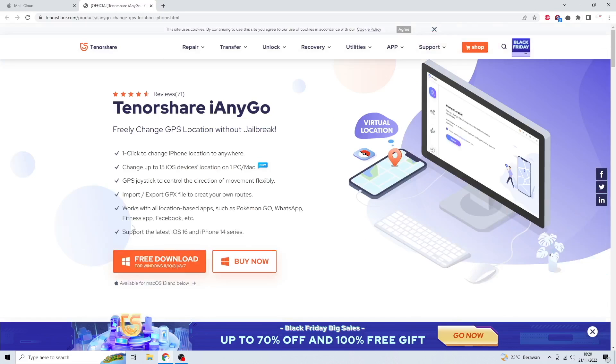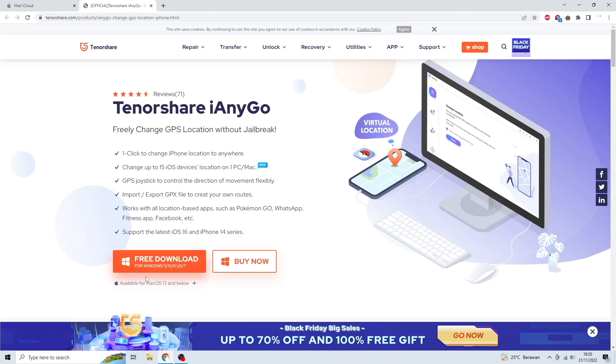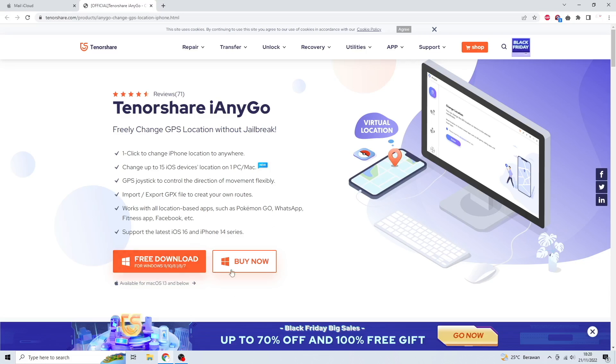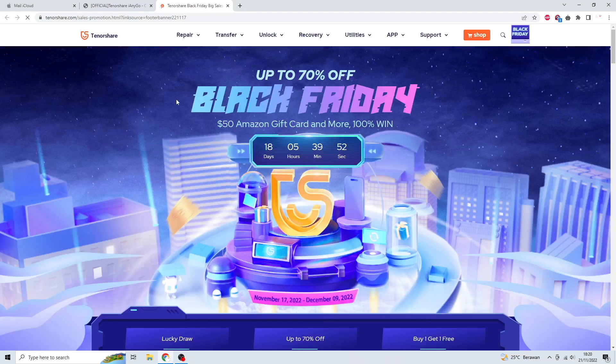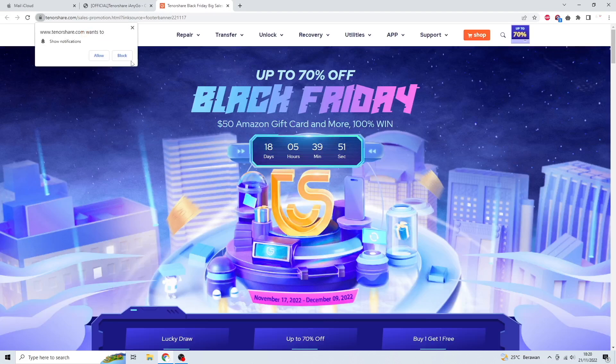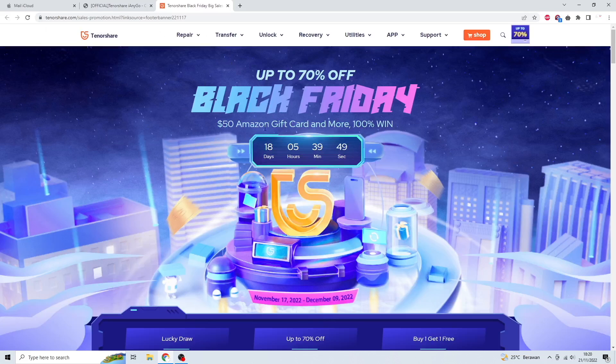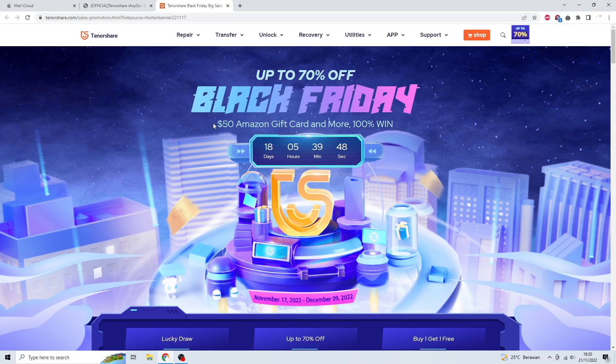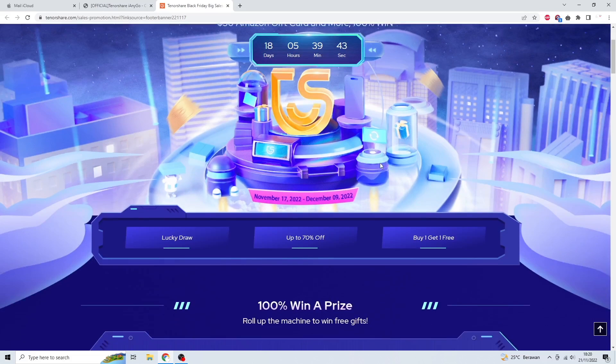Please download Tenorshare iAnyGo on your computer. It is available on Windows and Mac. For your information, Tenorshare iAnyGo is having a Black Friday sale. Enjoy Tenorshare Black Friday sales to win a $50 Amazon gift card and up to 70% off.